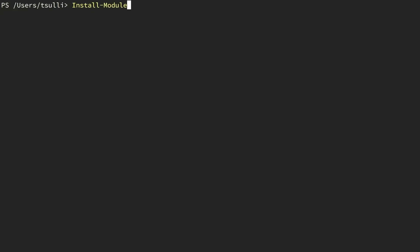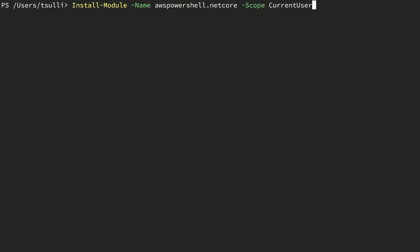We'll type the Install-Module command, specify the Name parameter, and type the module name which is AWSPowerShell.NetCore. We'll specify the Scope parameter of CurrentUser, which instructs PowerShell to install the module to our current user's home directory instead of the all users directory that requires sudo permissions, and hit enter. The module should only take a few moments to install from the PowerShell Gallery. Once it's installed, you don't have to manually import the module using the Import-Module command, thanks to PowerShell's module auto-loading feature.